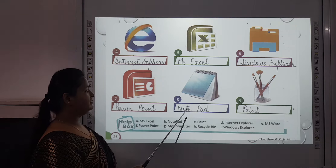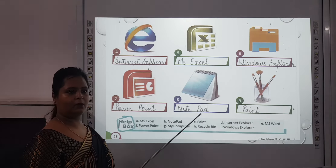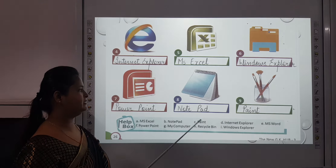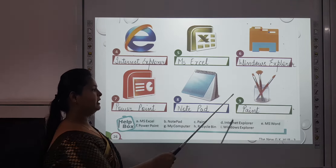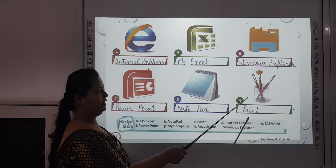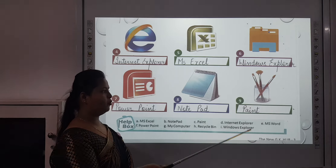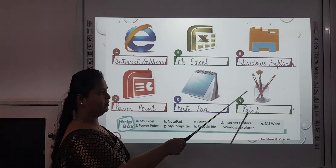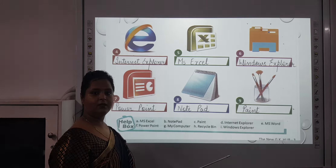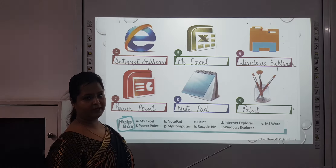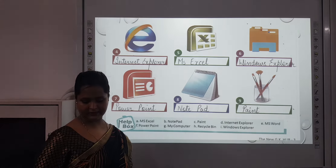The eighth one is Notepad. Whenever you want to add something important or whenever you want to write something, you can open this and write it down here. The ninth one is Paint. You all must have opened this icon and operated Paint — you all enjoy Paint. So this is the icon of Paint.